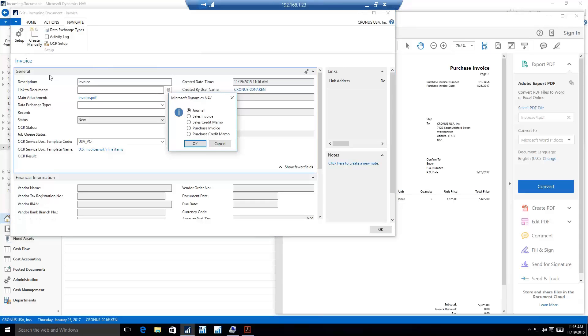When I click that, you see the different types of documents we can create. I could scan documents to create journal lines, create sales invoices and credit memos, and also create purchase invoices and credit memos. For this, we'll go ahead and select a purchase invoice and say okay.